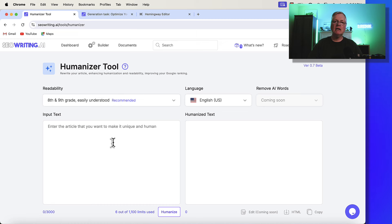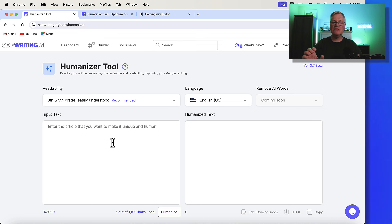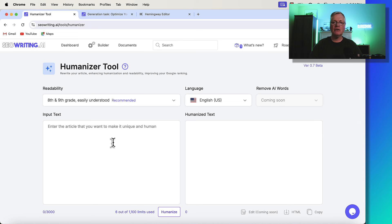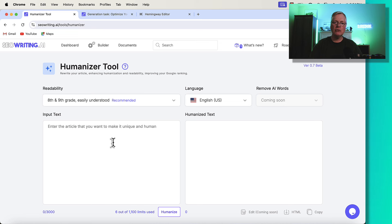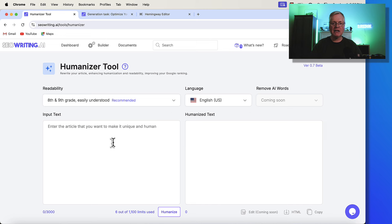Typically, it means the page isn't matching the search intent. But the other thing it could be is it's just very difficult for the user to read and scan through the article, meaning it's text-dense. And this is what this Humanizer tool will do, is it will take very text-dense articles and simplify those. And I have a perfect example of this.